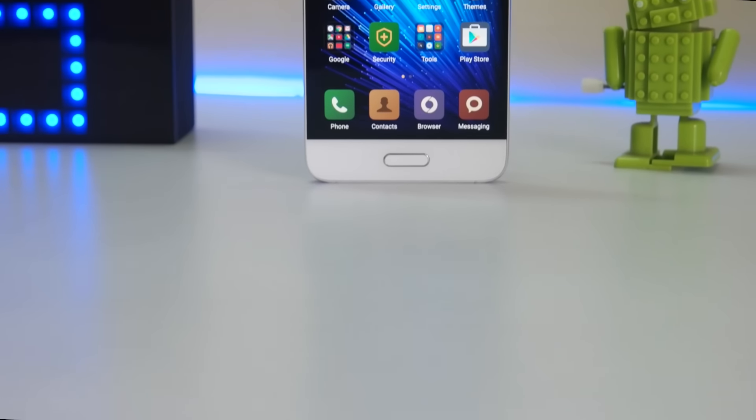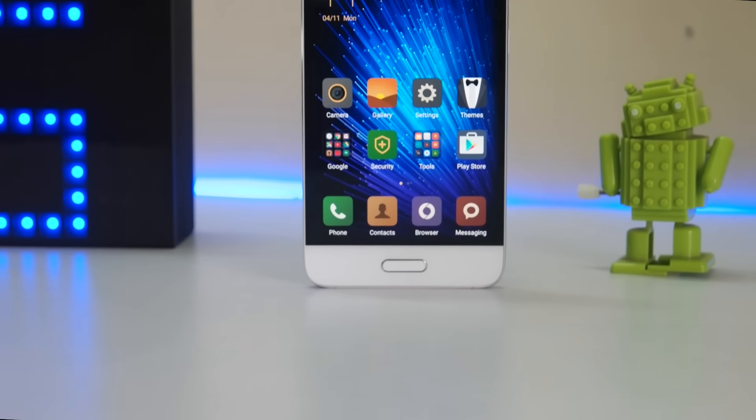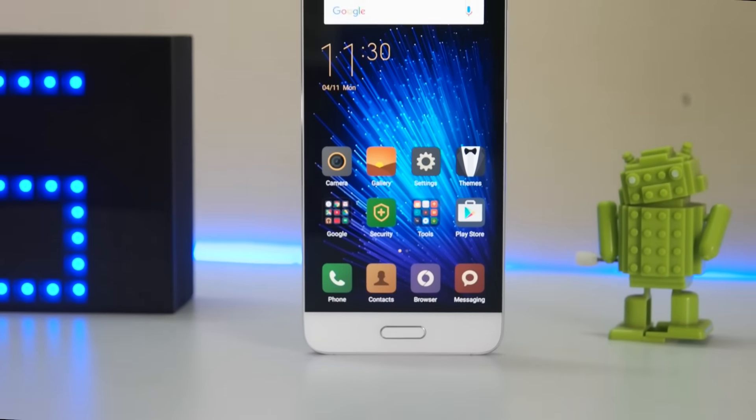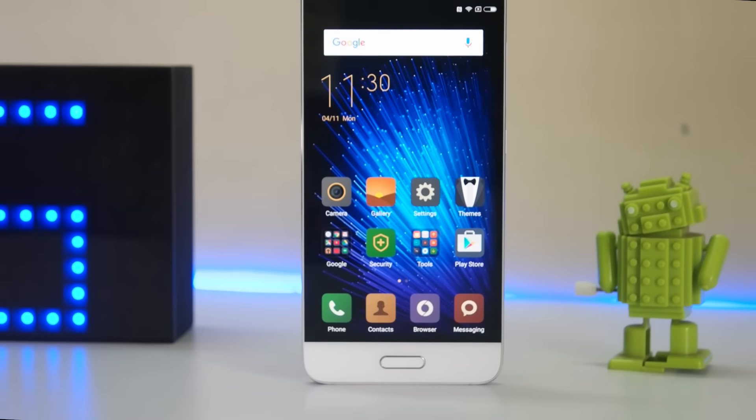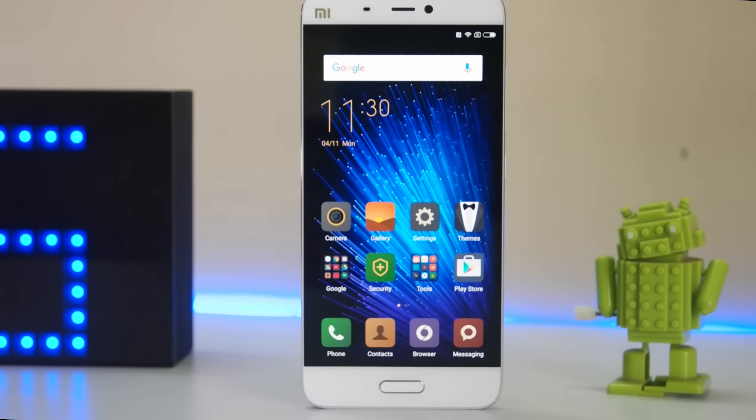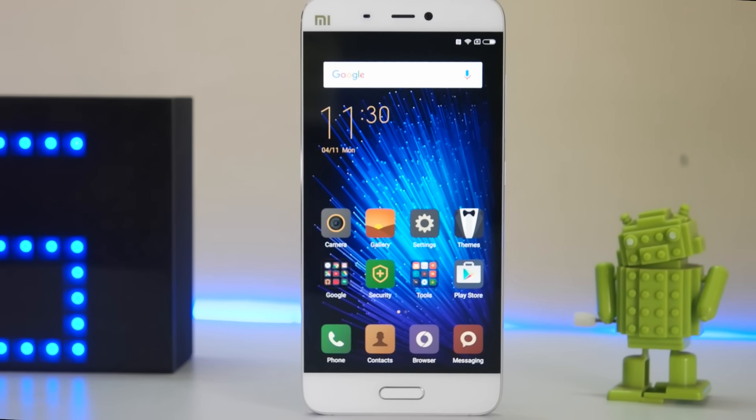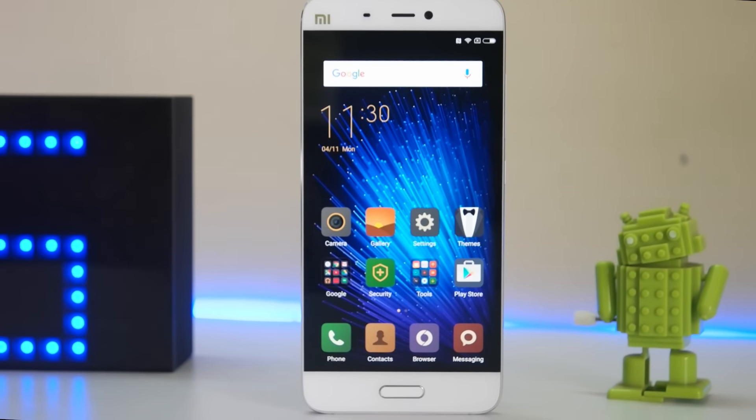Hey guys, this is Saurabh Nahar here from All About Technologies and in this video I'll show you how you can charge your Mi 5 faster. So without wasting any further time, let's begin.